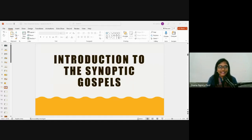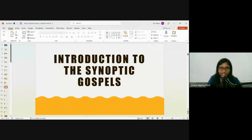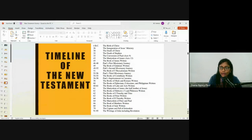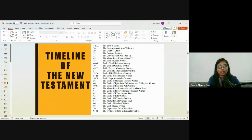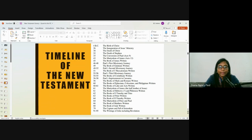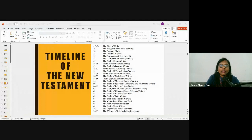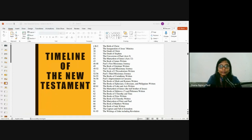Good morning and welcome to BC103, New Testament Survey. Last class we covered the introduction to the New Testament, studied the various empires, and at the end of that session we discussed the timeline of the New Testament. Please take a screenshot of the timeline starting from the birth of Jesus Christ to the writing of the book of Revelation. The dates mentioned are approximate, but these are the real events that took place.